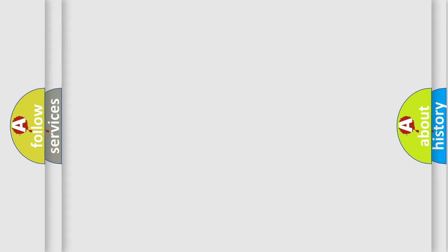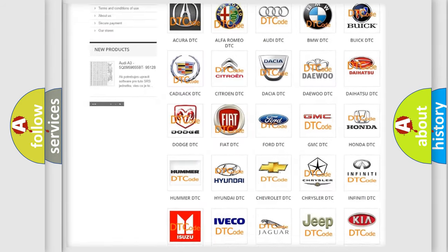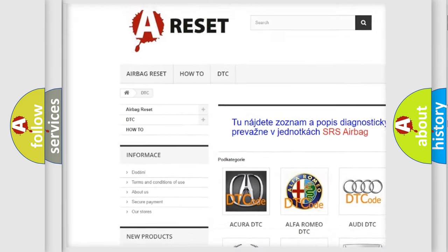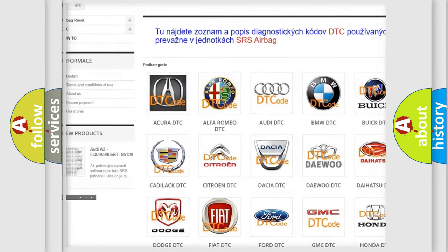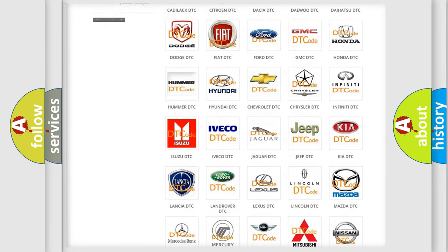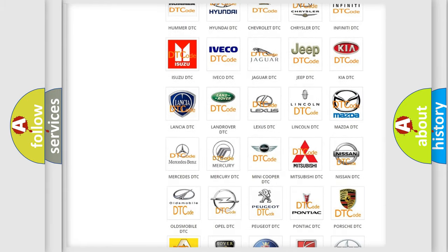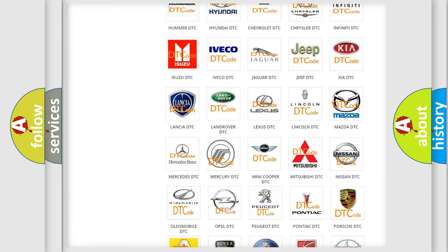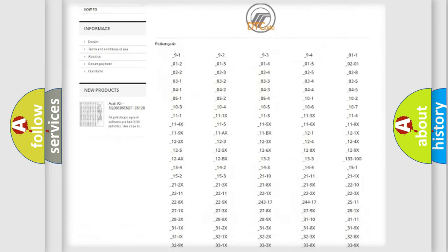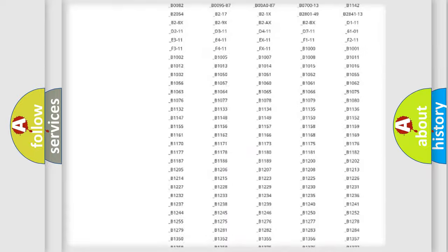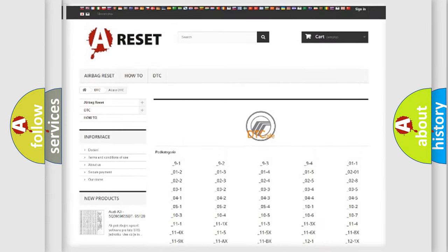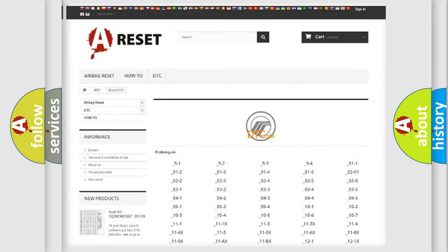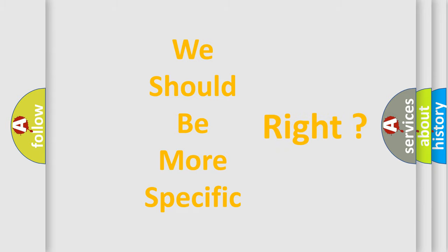Our website airbagreset.sk produces useful videos for you. You do not have to go through the OBD2 protocol anymore to know how to troubleshoot any car breakdown. You will find all the diagnostic codes that can be diagnosed in Mercury vehicles, and also many other useful things. The following demonstration will help you look into the world of software for car control units.